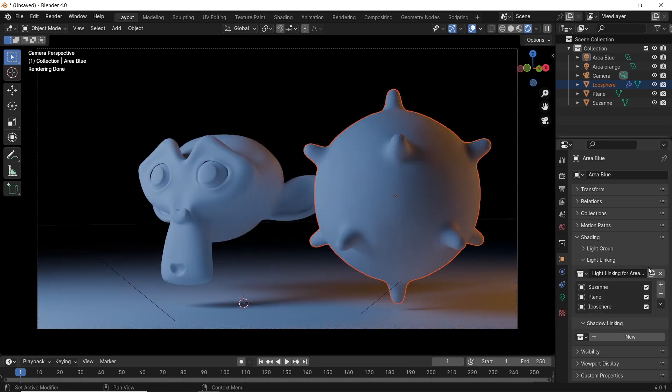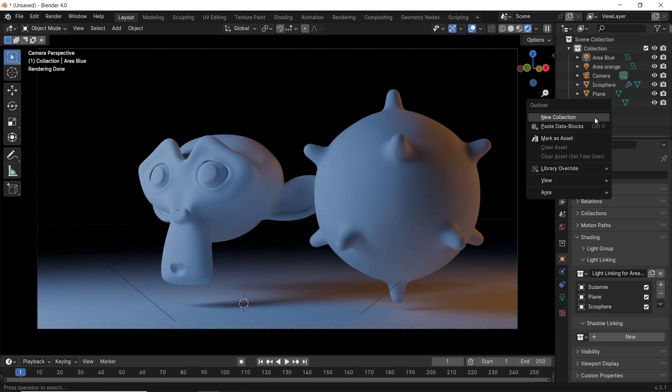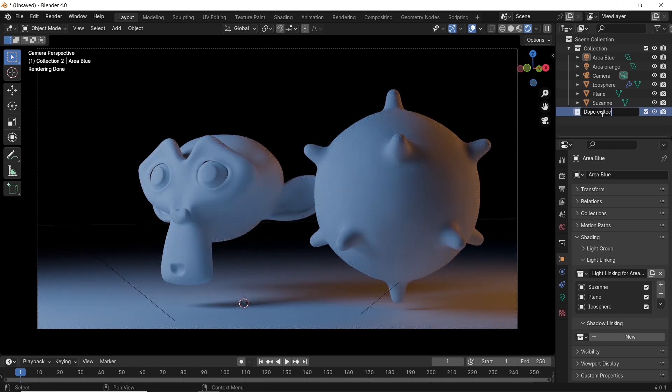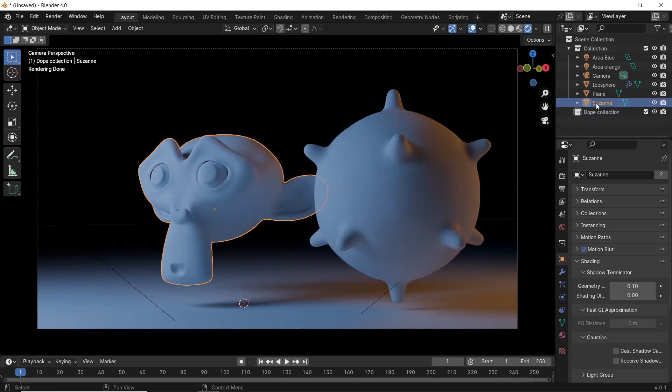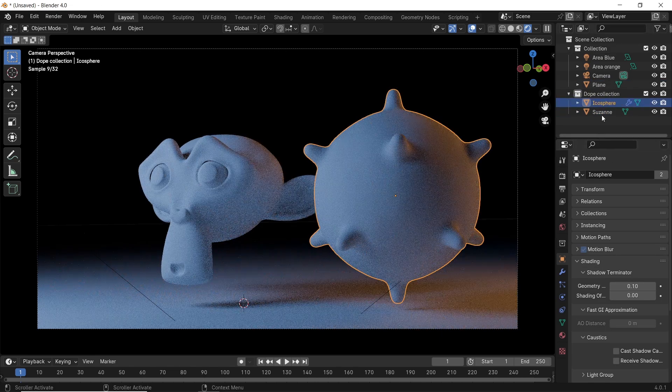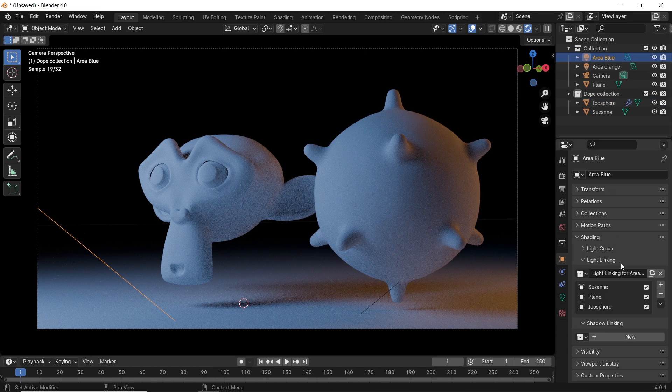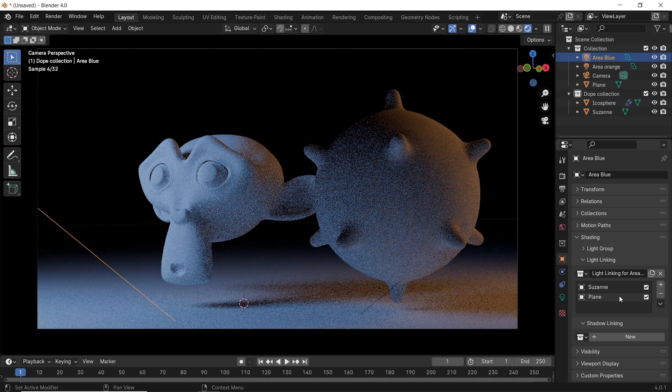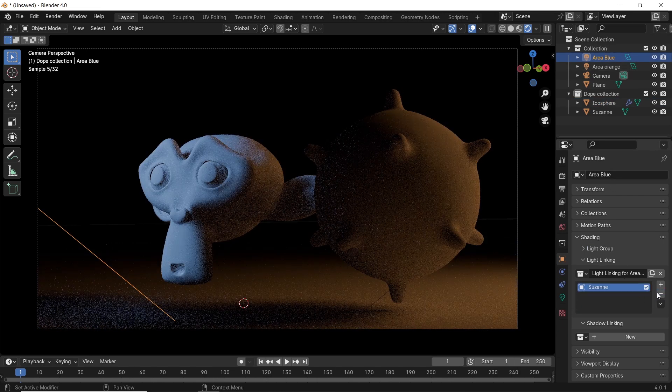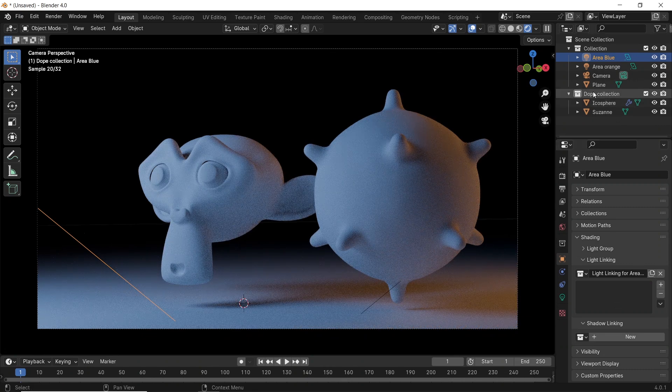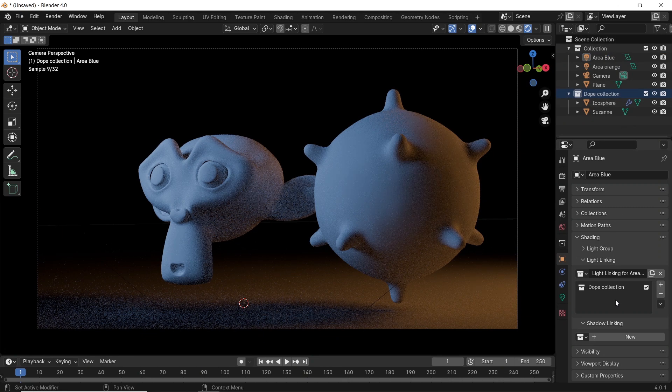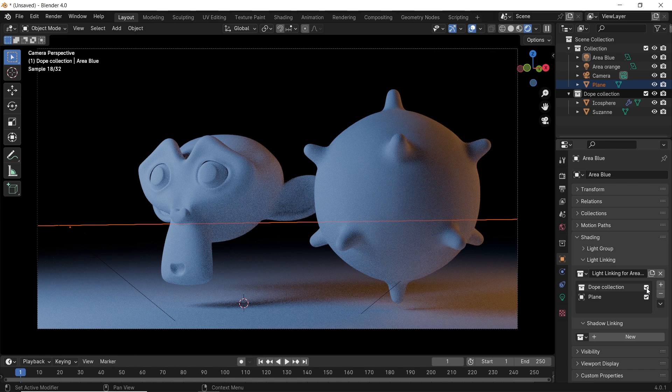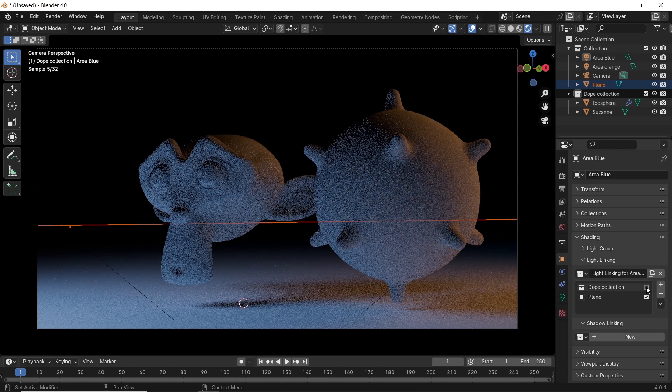This also works with collections, so if I make a new collection and drop the objects inside it, then empty the linking area and drop the collection there. This way, we can control the light receivers with collections alongside any single object you have, so it gives you full control to navigate around your scene lighting.